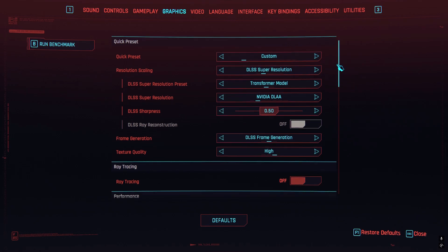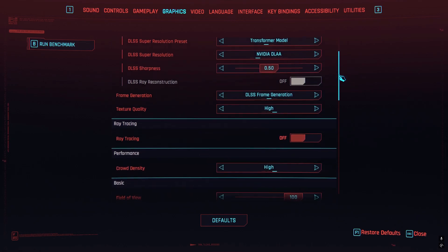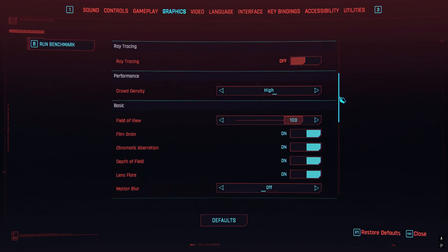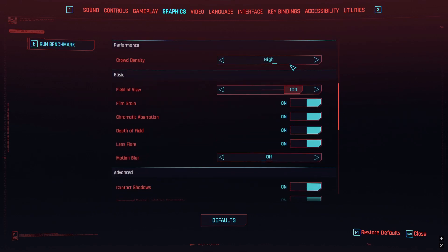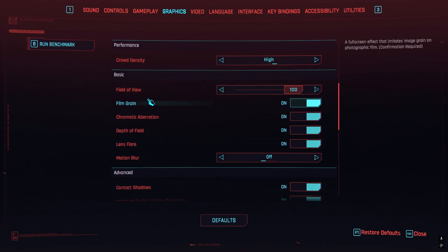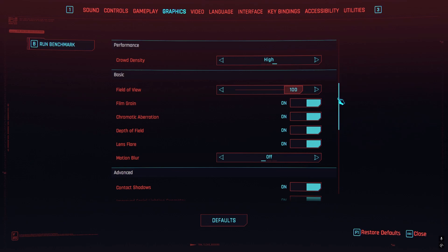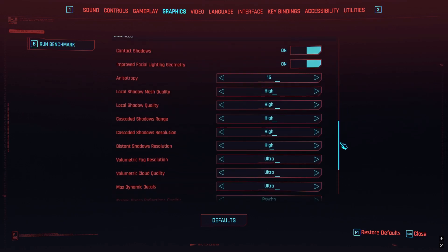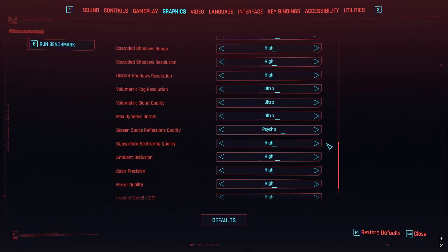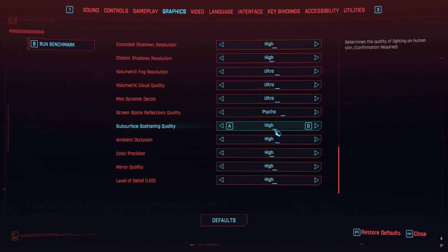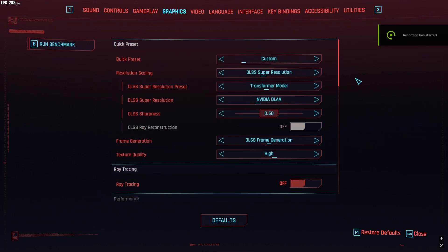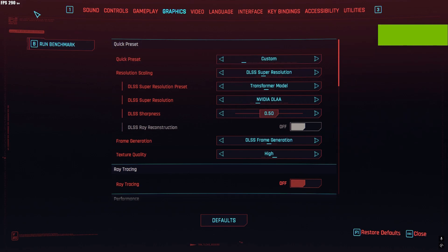I'm turning off ray tracing. Crowd density is high, field 100, and turn on everything here. Turn off motion blur. Everything is max setting here. Since I have Cyberpunk in Epic Game, I gotta use another app to show you guys the FPS.